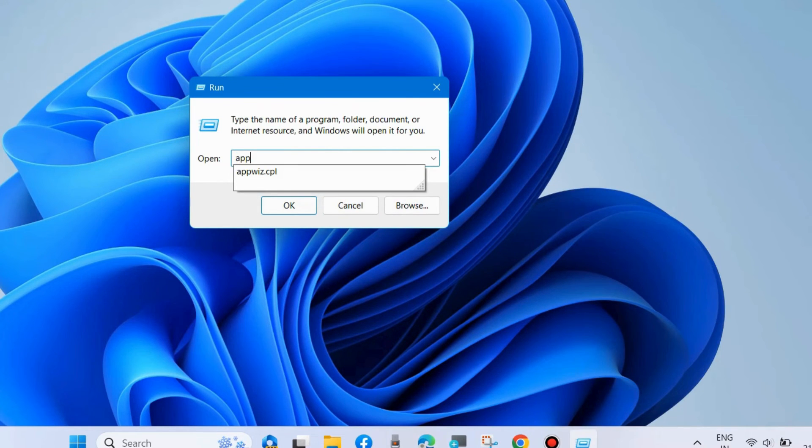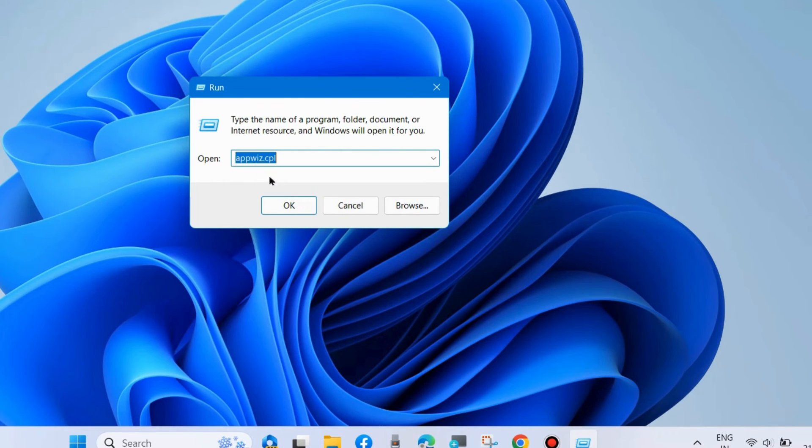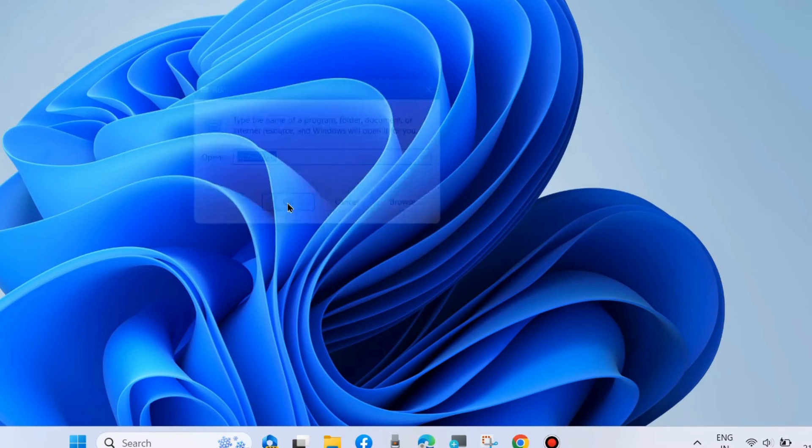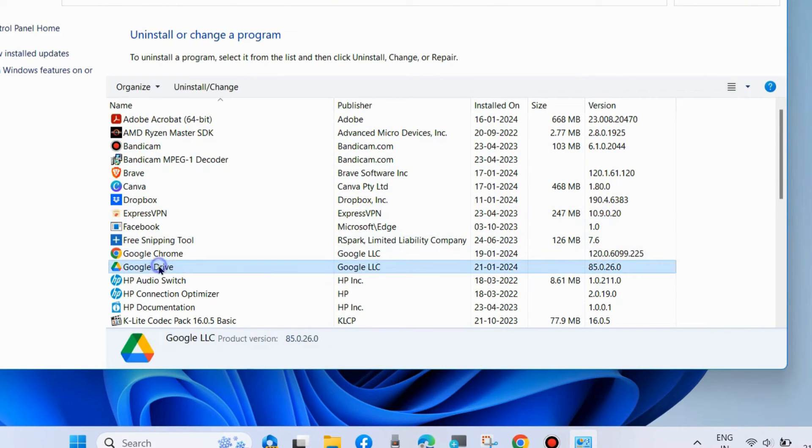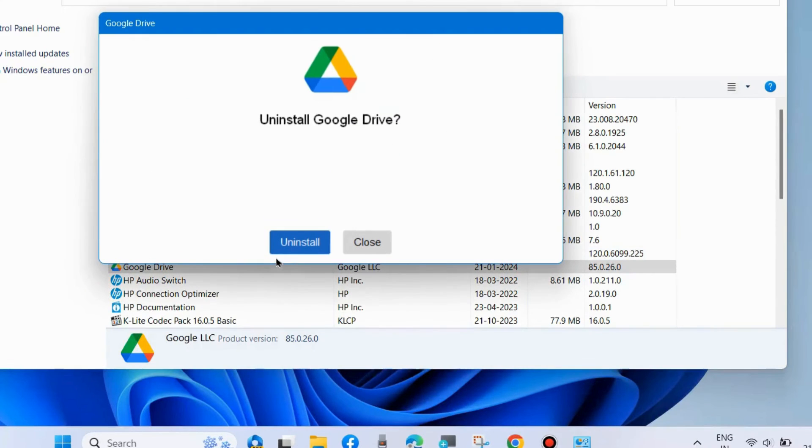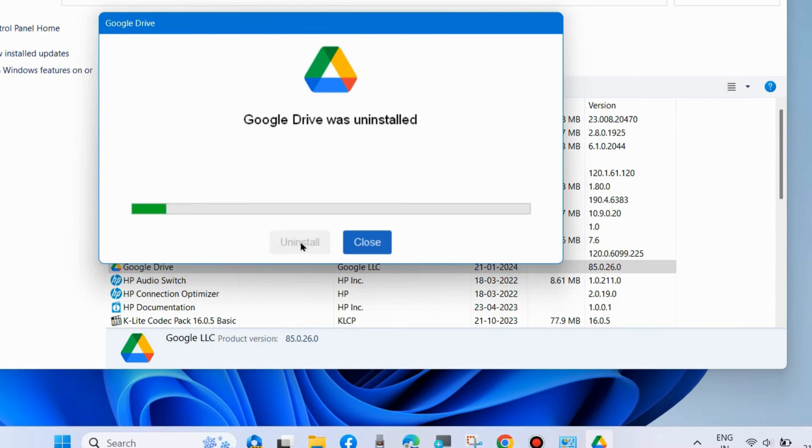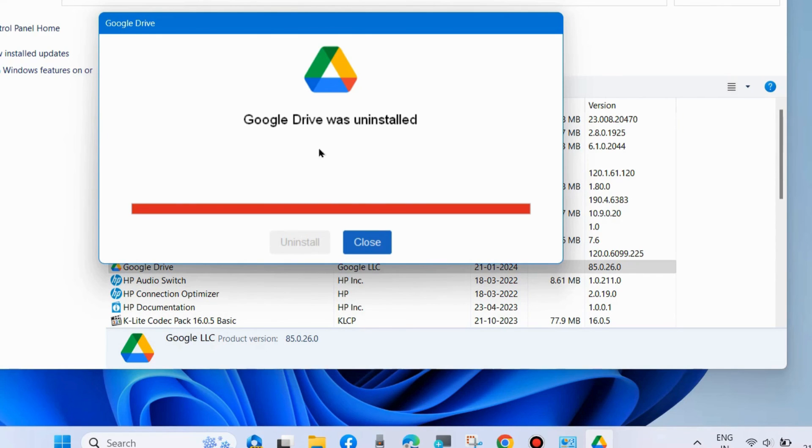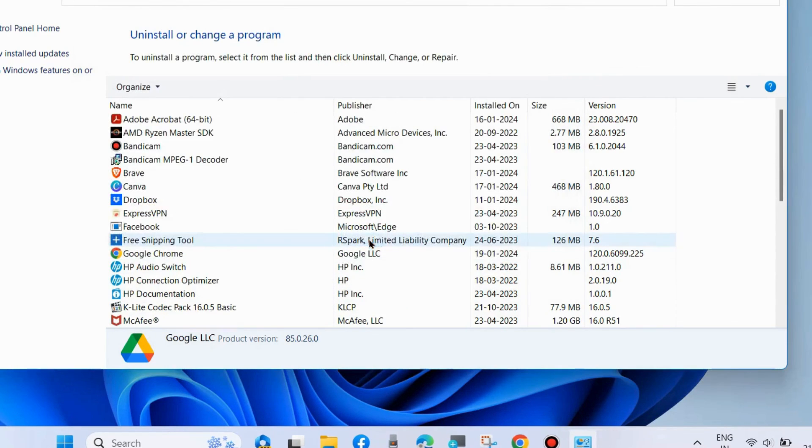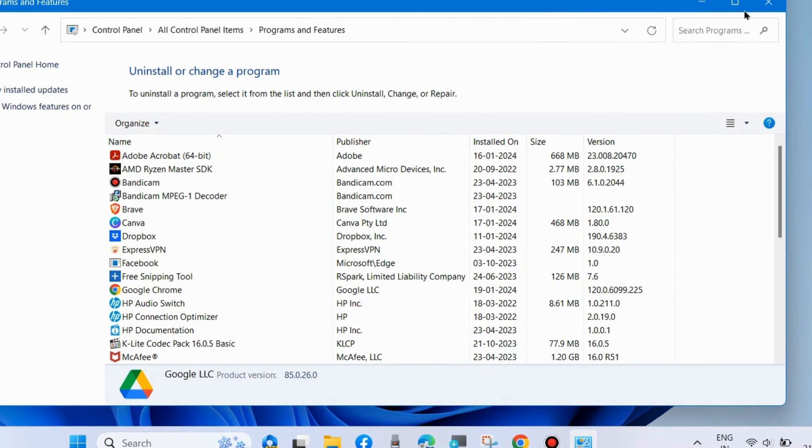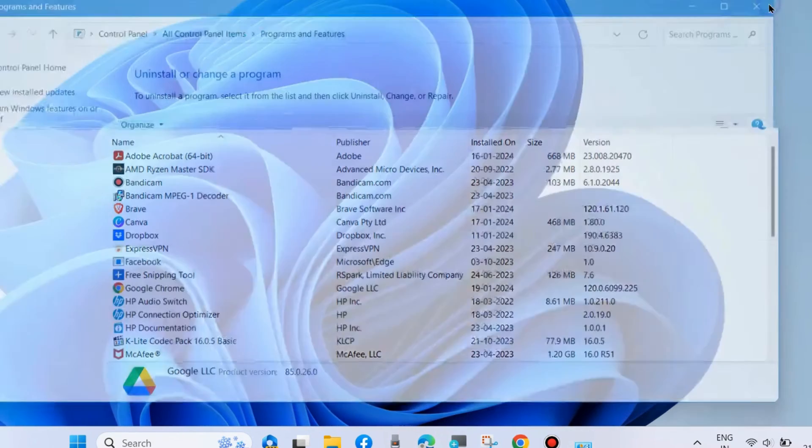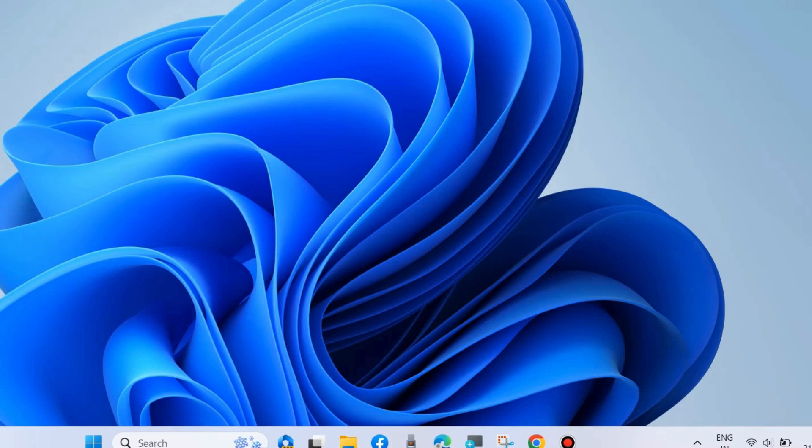Again, uninstall Google Drive from your system. Now Google Drive will successfully uninstall from your system, and no File Explorer files, videos, or photos will be syncing with Google Drive on your Windows 11. Don't forget to like and subscribe.